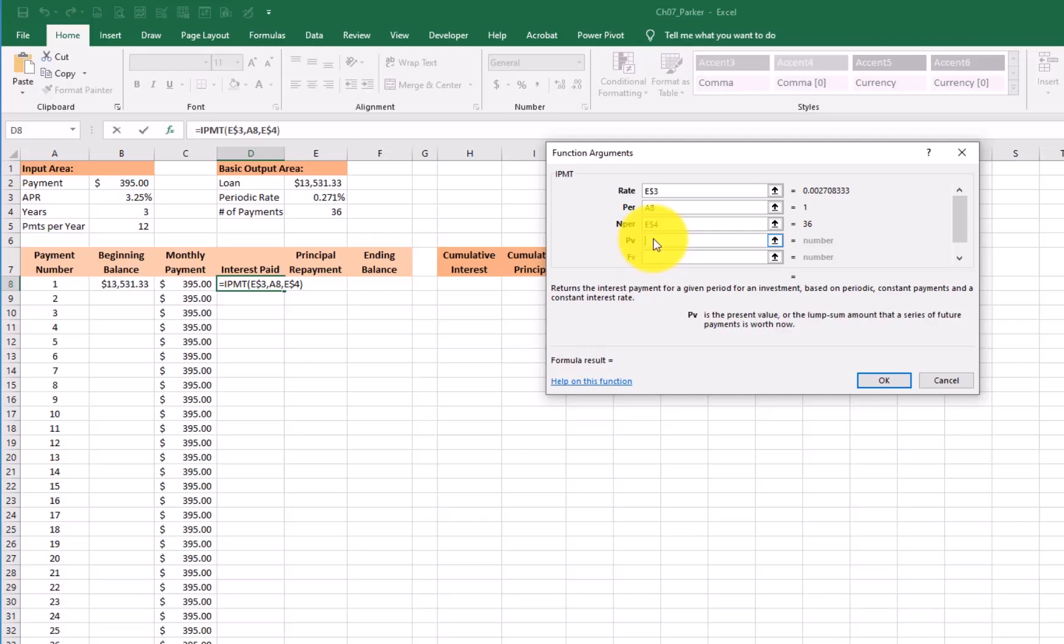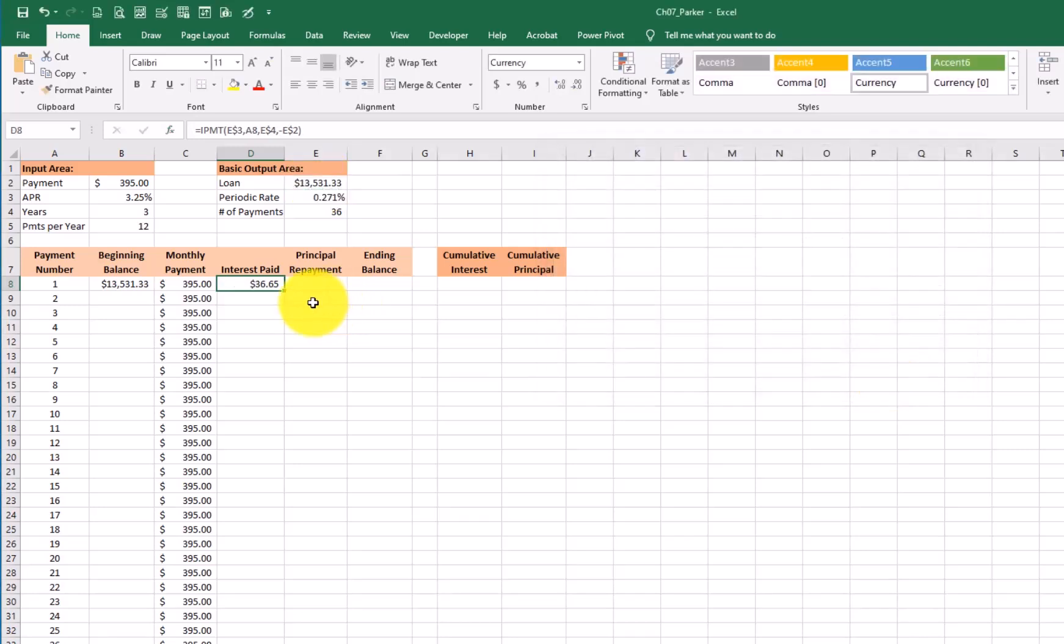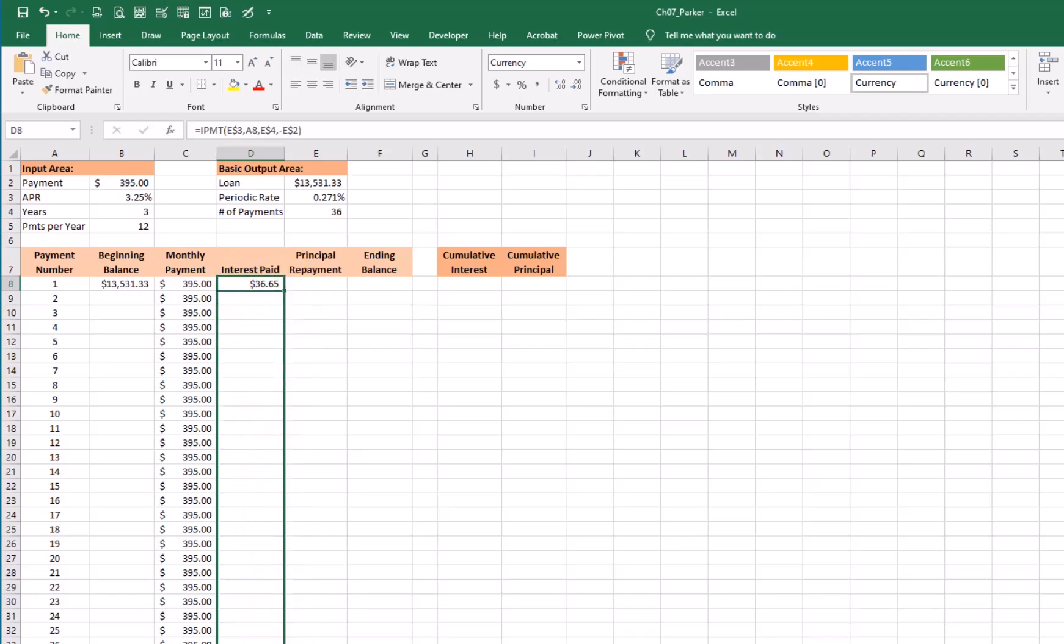PV is bold. So I need to put something in for the present value. Again, that's going to be the loan amount. So I'll go negative E2. That's what my loan's worth today. F4, two times, lock it in and say, OK. Now if I've done everything correctly, the interest each month should be less and less as I go closer to paying off the loan because I would have a smaller balance. And I do. Every month it gets a little less and a little less.